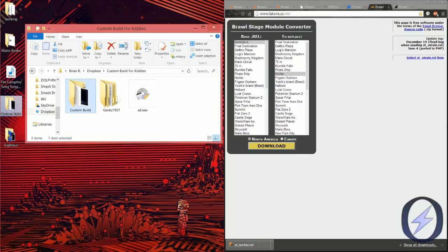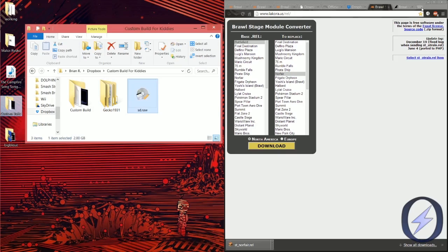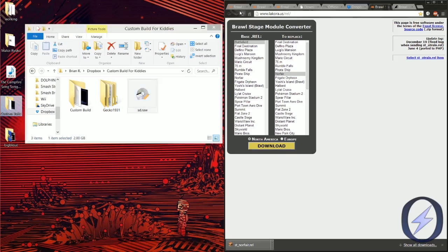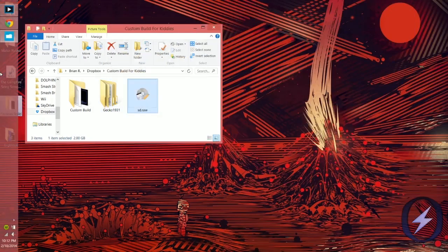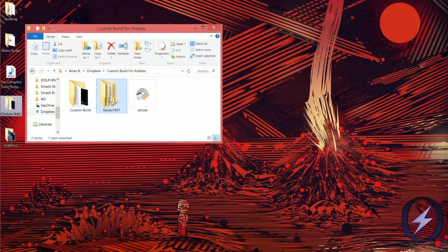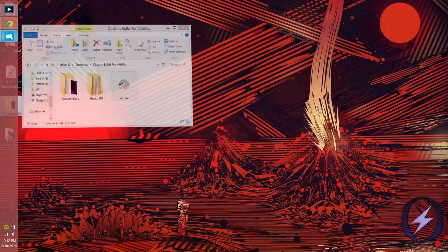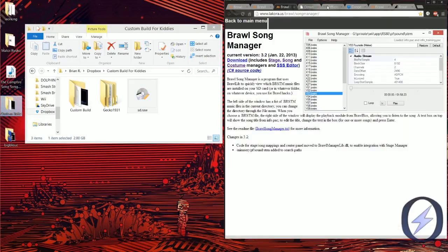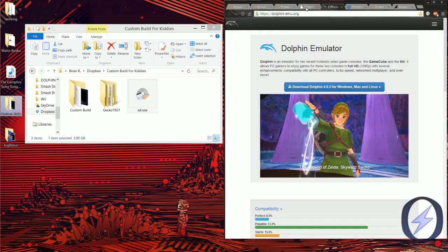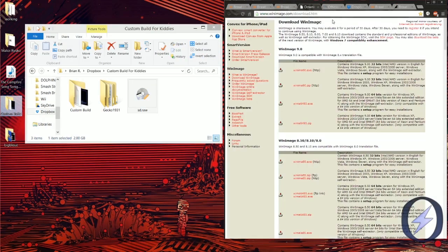You're also going to want to download the custom build folder, the gecko folder, and the sd.raw folder. Now the basic thing is just install all these programs. Install Dolphin first, then install all the other programs.